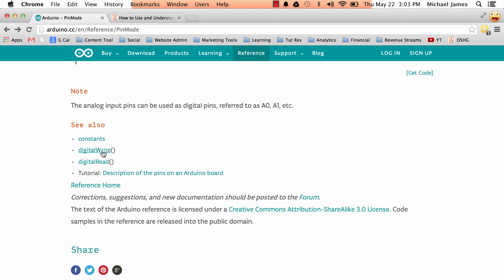So right now we're looking at pin mode. So the folks at Arduino are saying these are examples of what you might want to look at if you're looking at pin mode. So digital write, digital read. And then also sometimes it will refer you to a tutorial on the Arduino website, which is always good. Everybody likes tutorials.